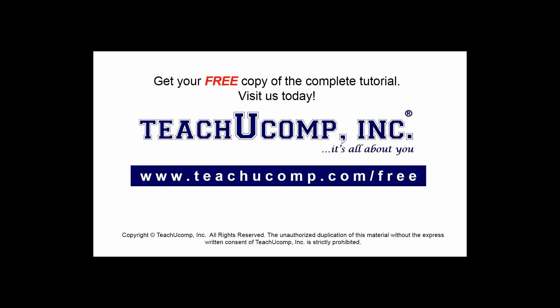Get your free copy of the complete tutorial at www.teachucomp.com/free.